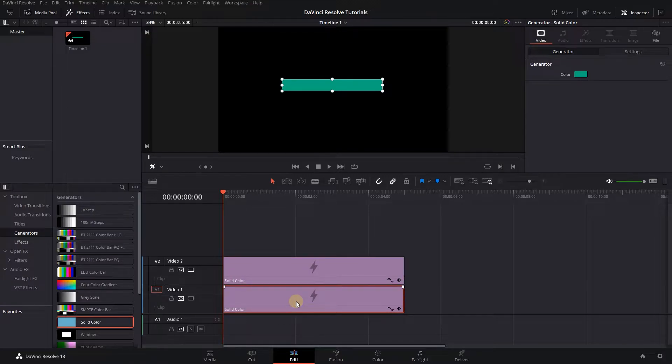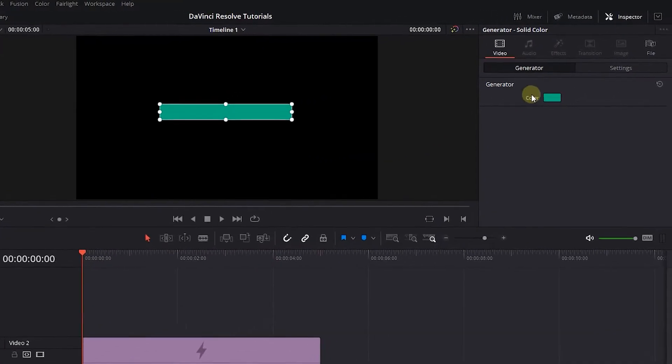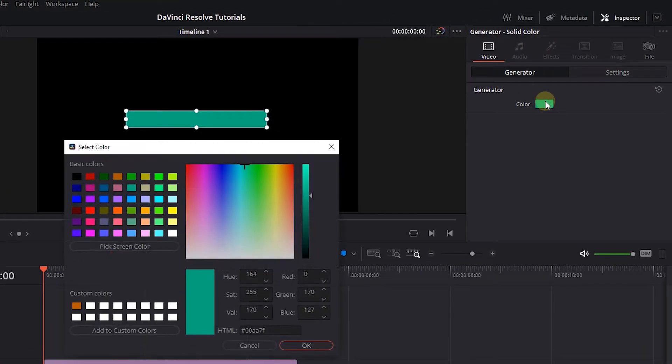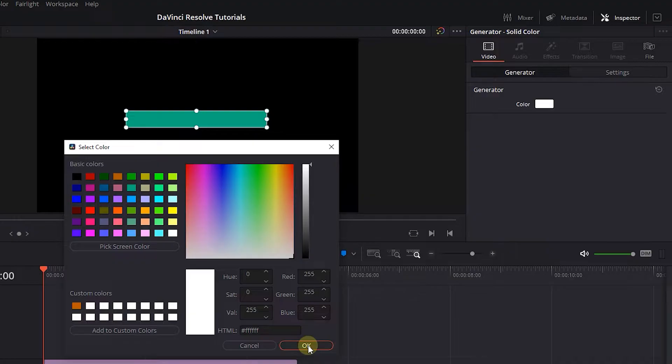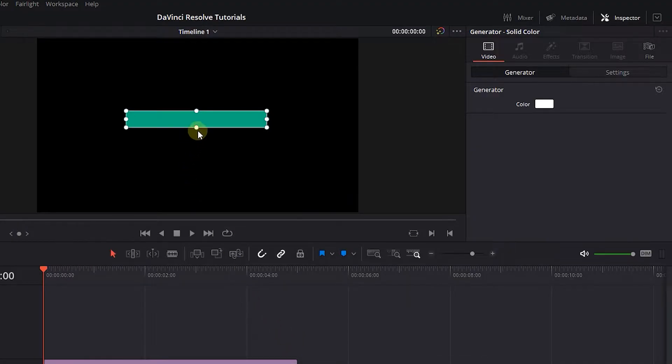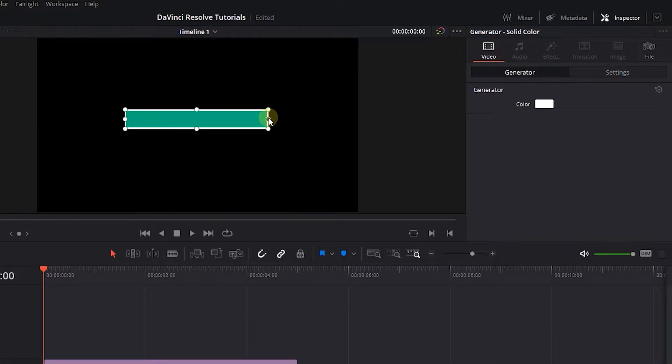Select the original solid color and change its color to white. Then drag its handles in the Viewer to make it a little bigger than the duplicate solid color.